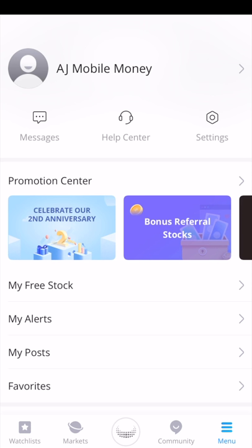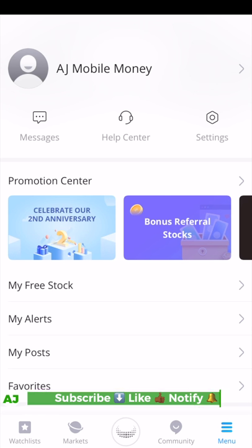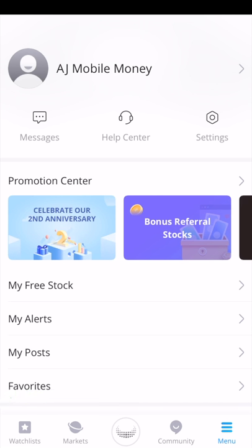Don't forget to click my referral link in the description below. Thanks for watching this video. If you're not already part of the Mobile Money Nation, make sure you hit the subscribe button, hit the like button, and hit the notification bell so you'll be notified the next time I upload. Thanks for watching — you guys have a great day.